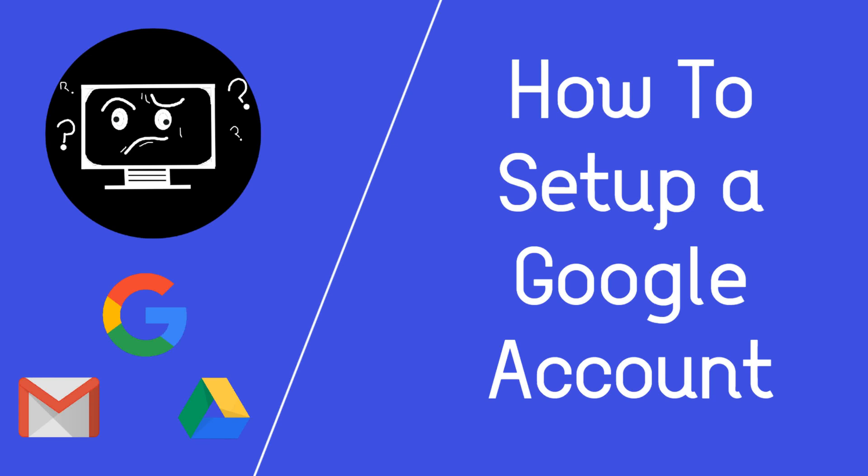Welcome back to How the Tech Do I Do This. In this video we will explain how to set up and change the settings of your Google account to your needs.